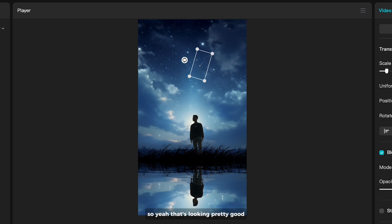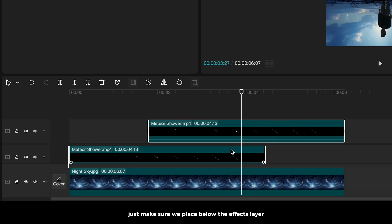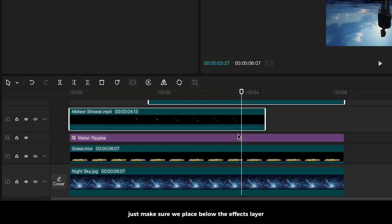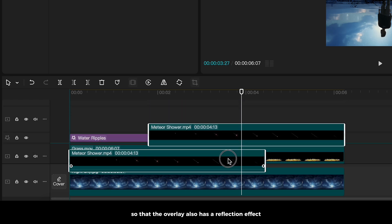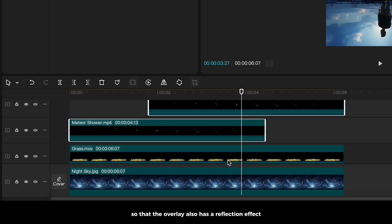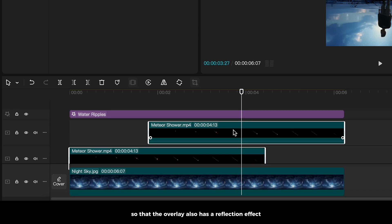So yeah, that's looking pretty good. Just make sure we place below the effects layer so that the overlay also has a reflection effect.